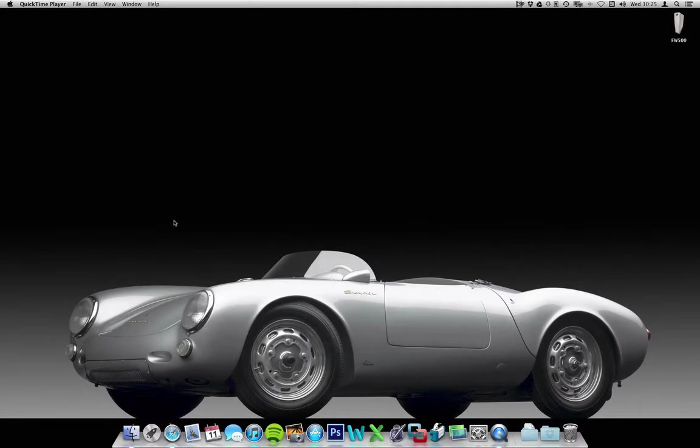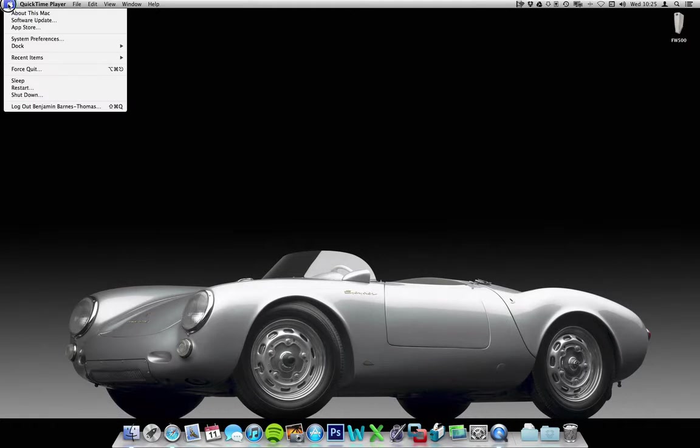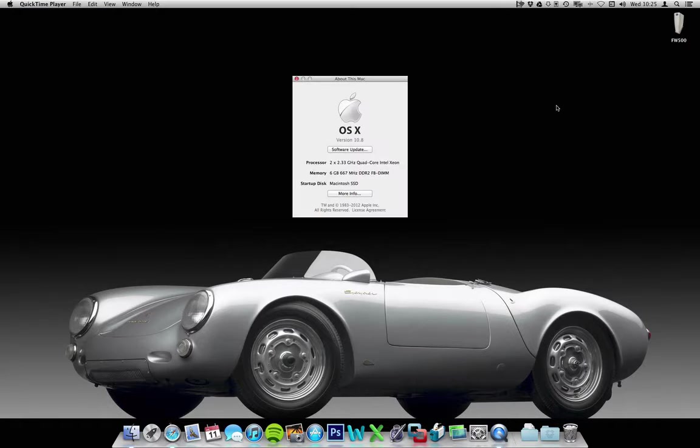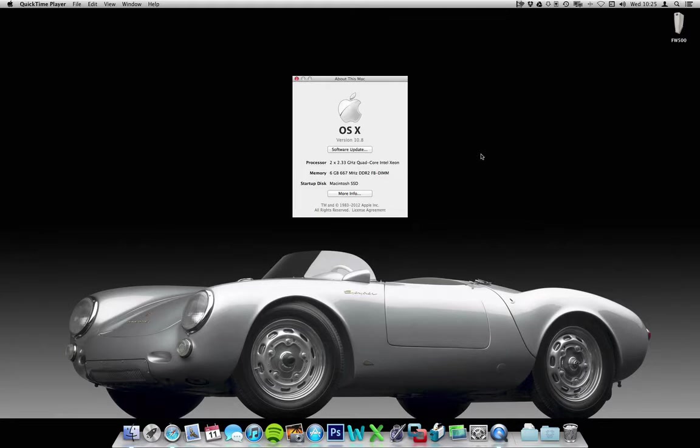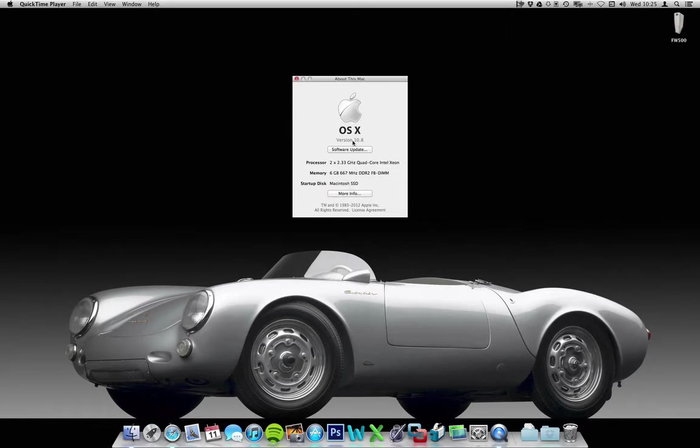Just posting a new video to show MacOS 10.8 Gold Master running on my original 2006 Mac Pro 1.1, and this will also work on 2.1's. As you can see, it's build 12A269, which is Gold Master.